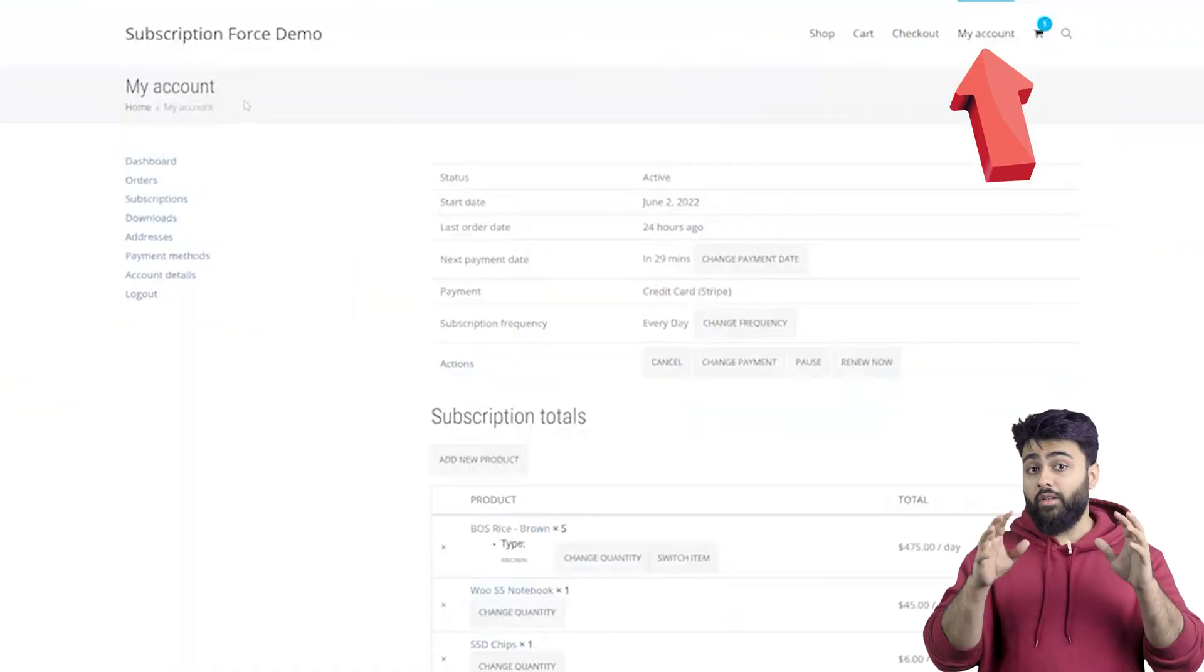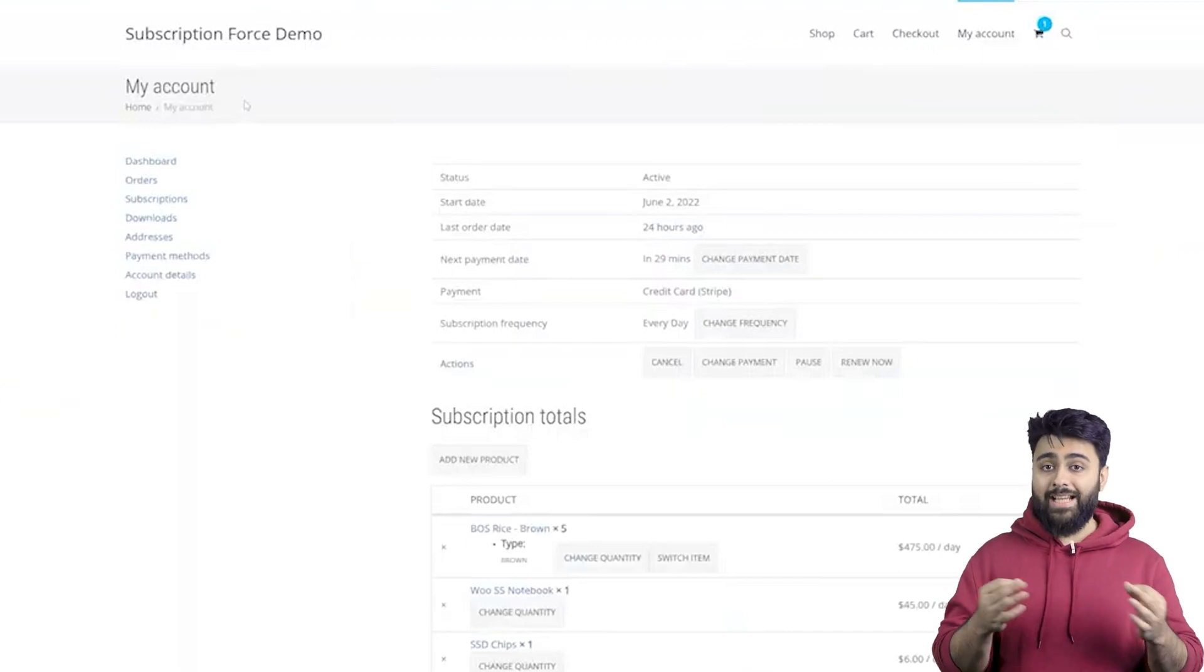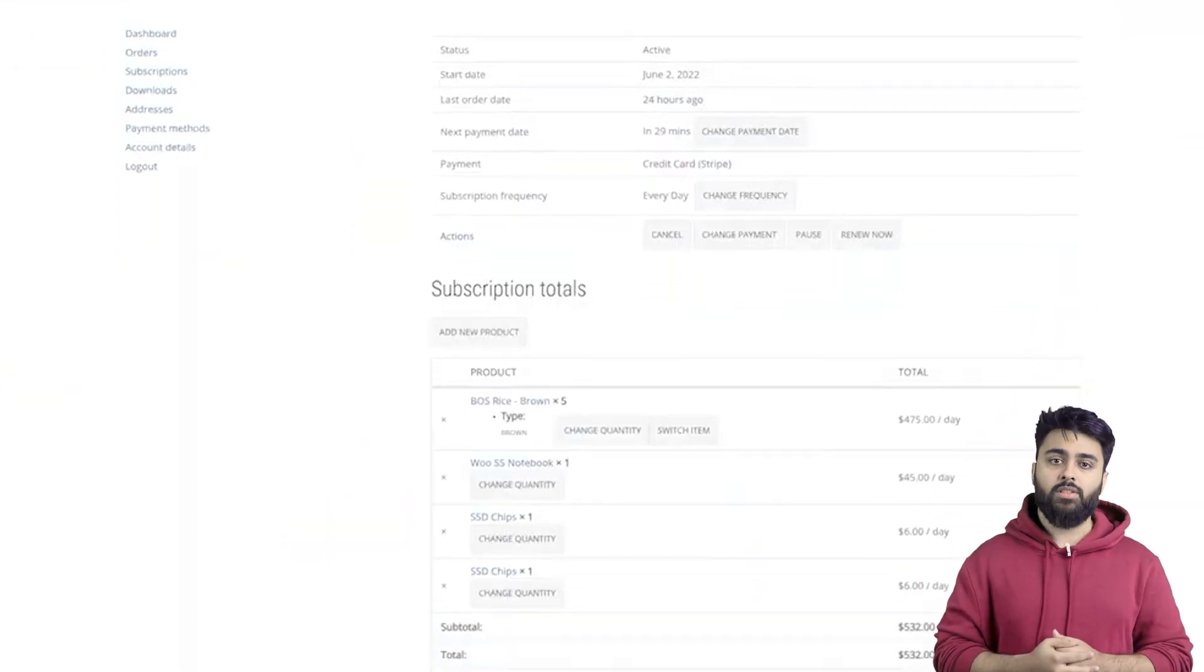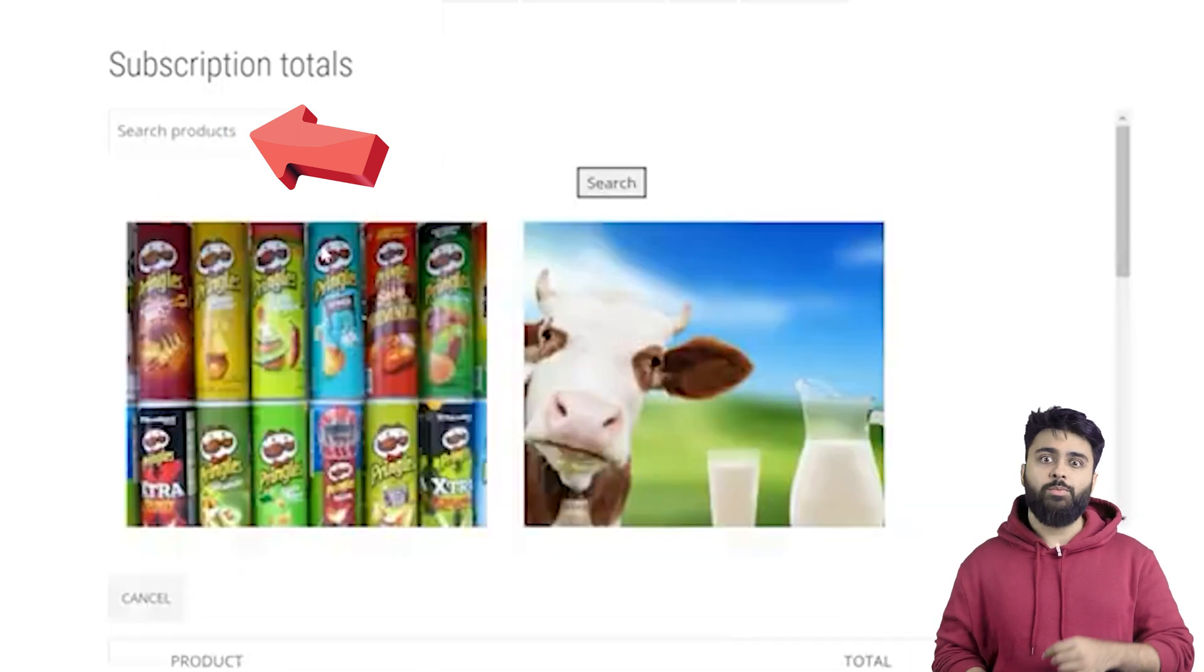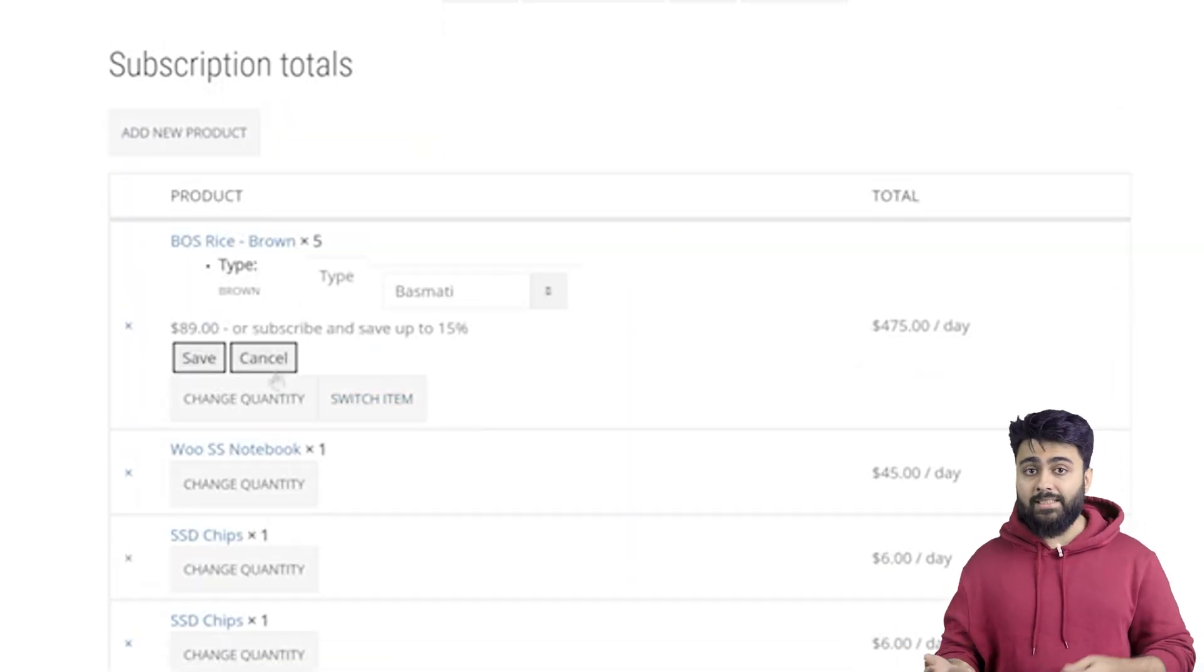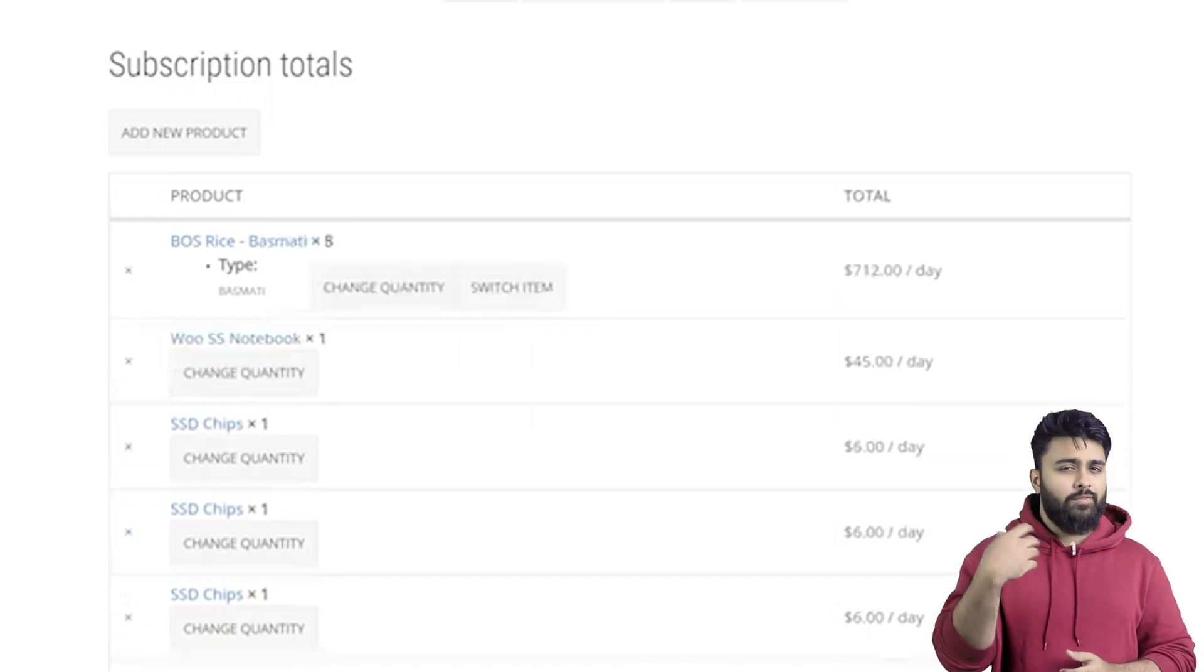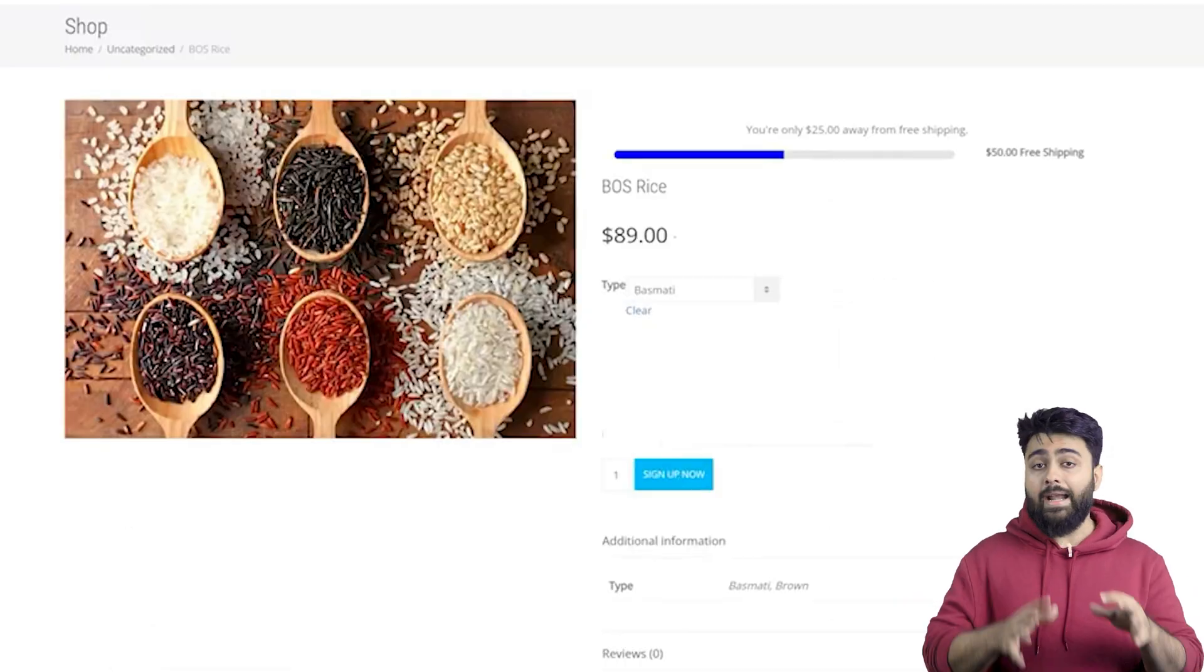After installing the plugin, now in your customer's account page, they'll see a dashboard with all of these options to customize their subscriptions. They can add new products, change product variations, sizes and quantities, or even pause subscriptions instead of canceling them and do so much more.